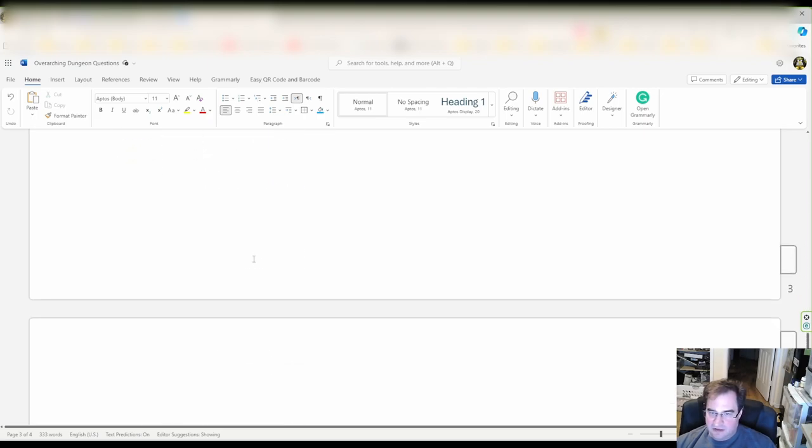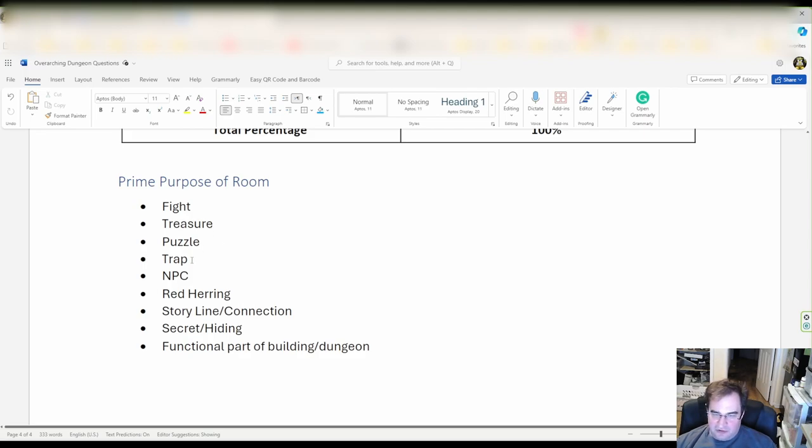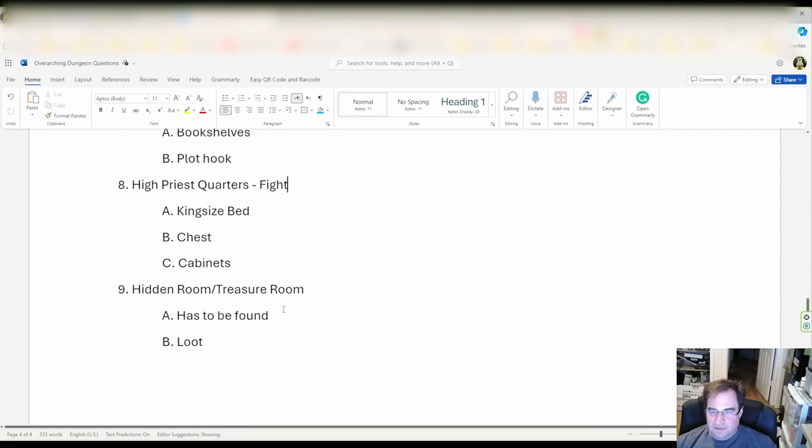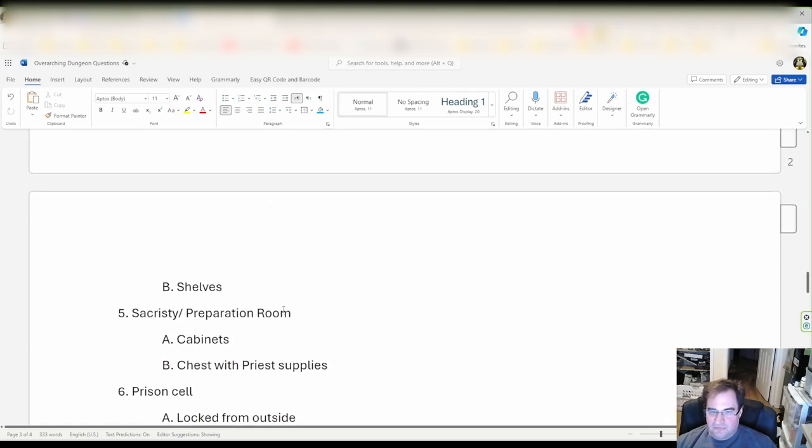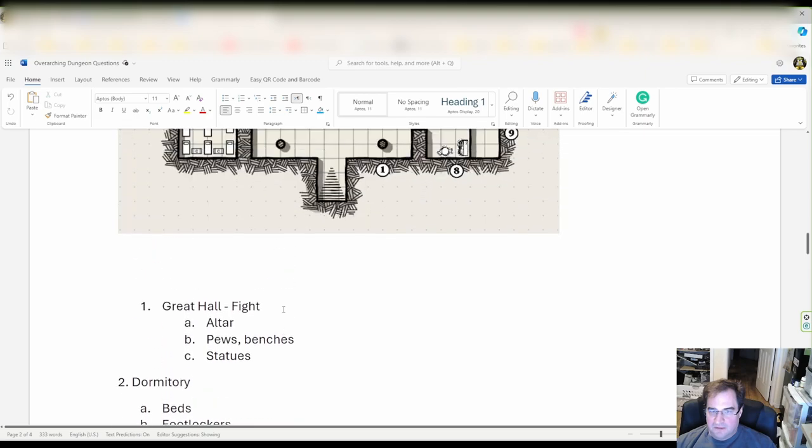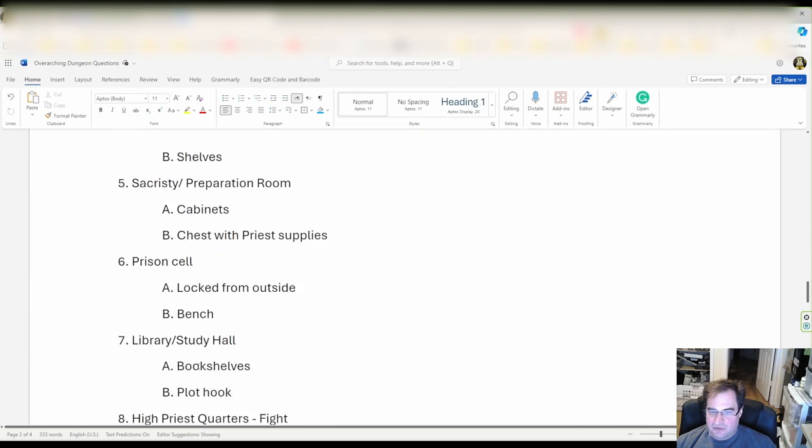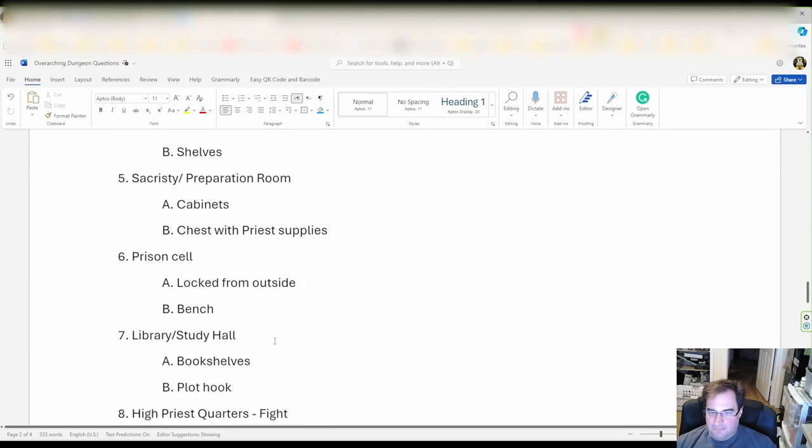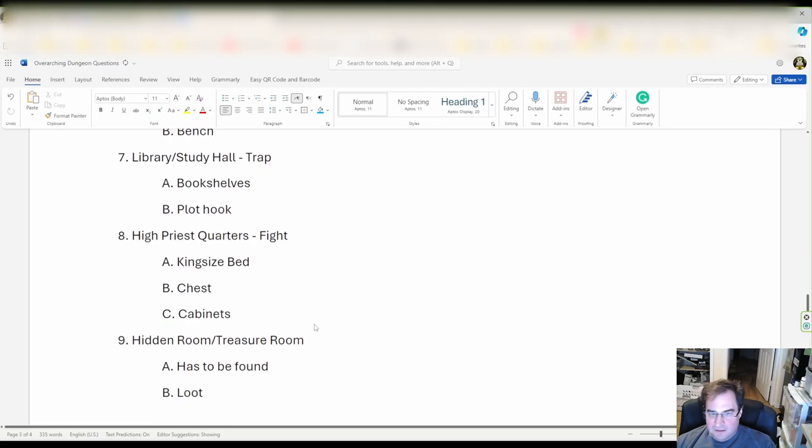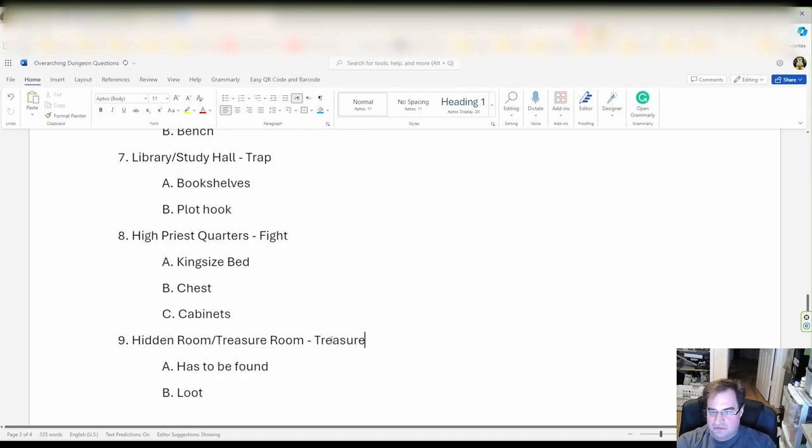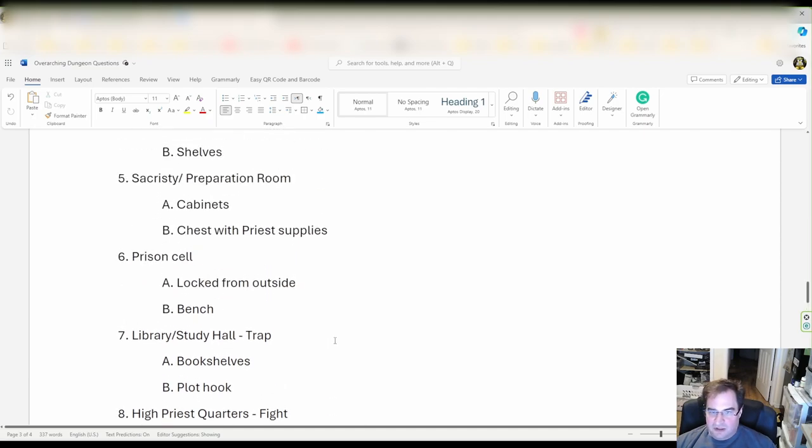Let's take a look what else we have. We have treasure and that's already assigned so we don't need to do that. Now we have talked about in a previous video that we're going to trap the entrance but how about we put another trap in the library. Okay our library is number seven so let's put a trap here. Treasure we already set, but just so that you see how I set this up, I'm going to write it here so we have treasures fight trap.